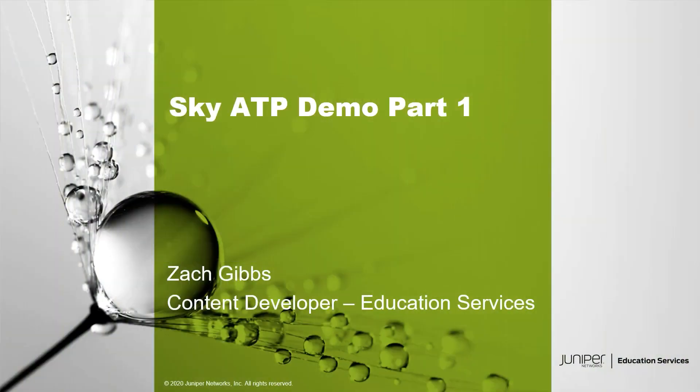Hello, my name is Zach Gibbs and I'm a content developer within Education Services inside Juniper Networks. Today we will be going through the Sky ATP demo part one. Keep in mind this is part one, so there is a part two. Look out for part two after you watch this learning bite.